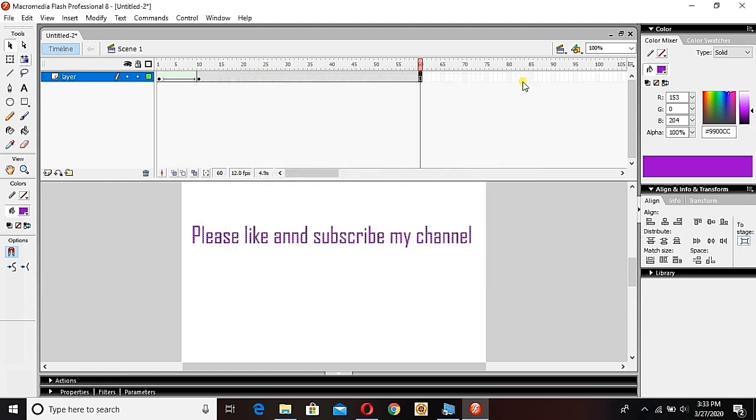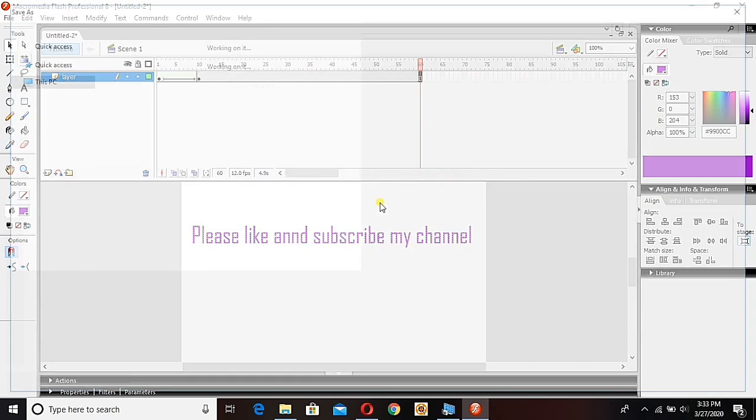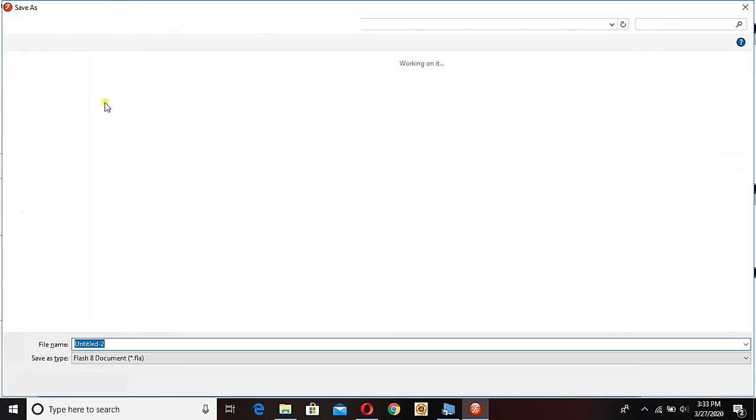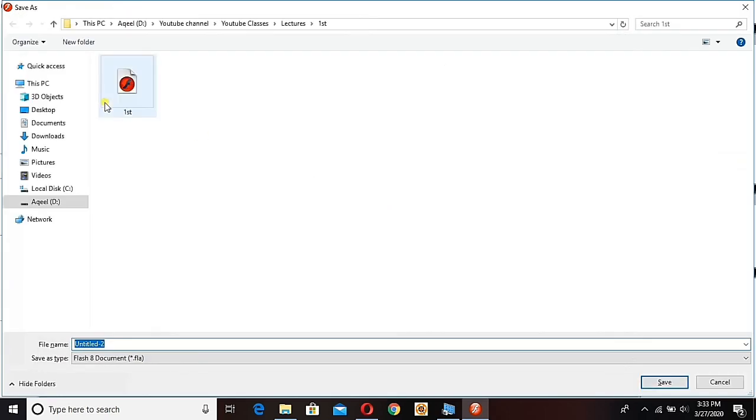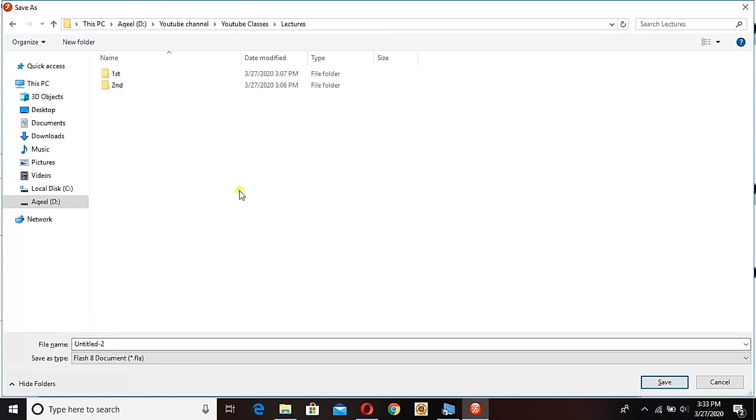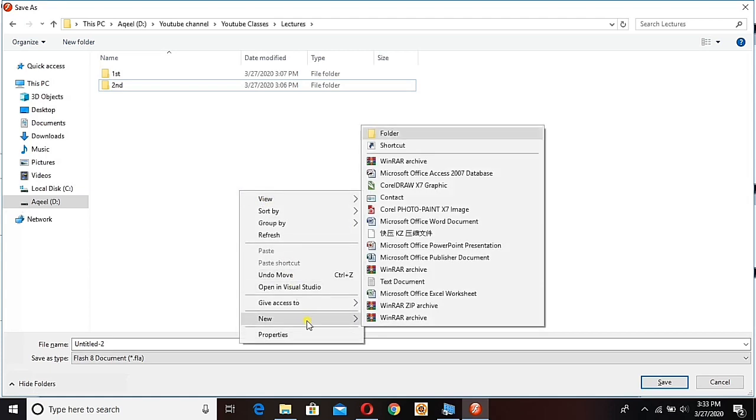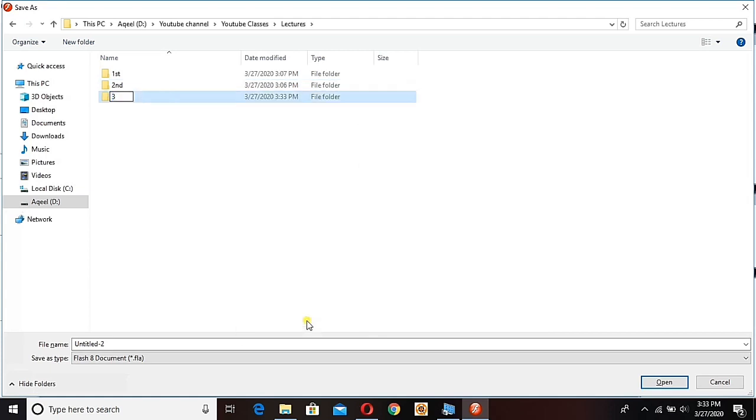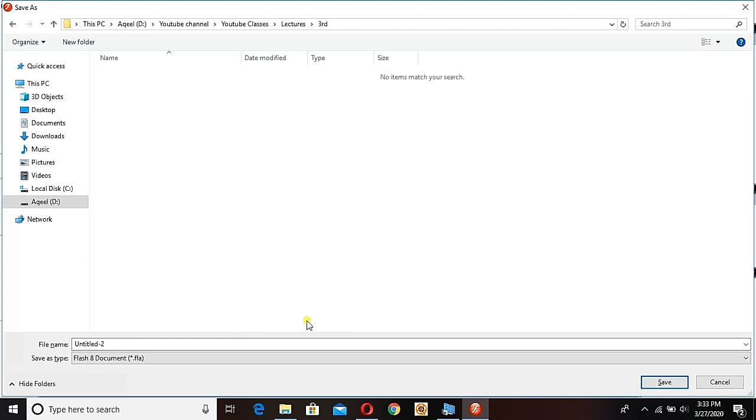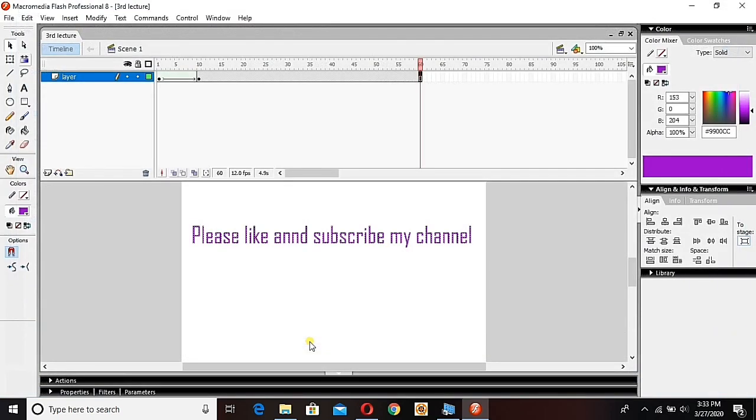So guys, let's save our tutorial for today. Make your habit pressing always Ctrl+S - I mean save all the time your work, your animation. And guys, try to bring some of your pictures and try to make it shape tween from one picture to another and another. It will look better. Don't forget to like and subscribe my channel and stay connected. Thank you so much guys.